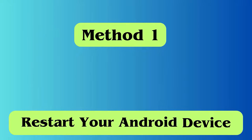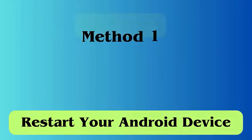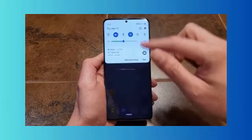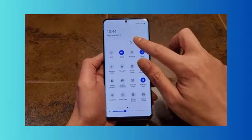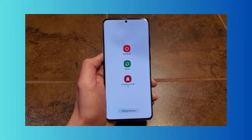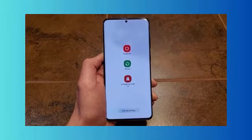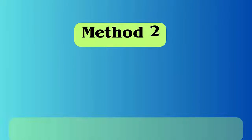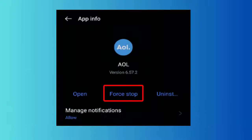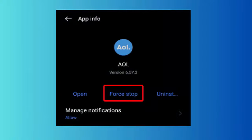Method 1: Restart your Android device. Press and hold the power button of your device for a few seconds, then click on the power off option that appears on your screen. Finally, press and hold the power button to restart the device.